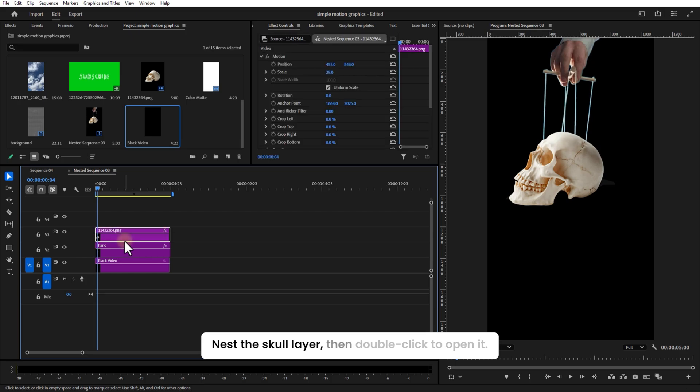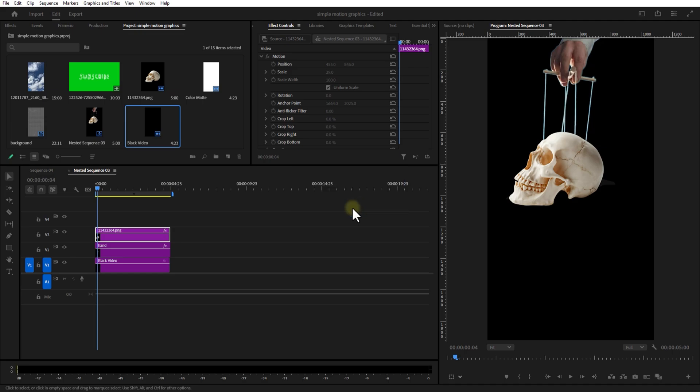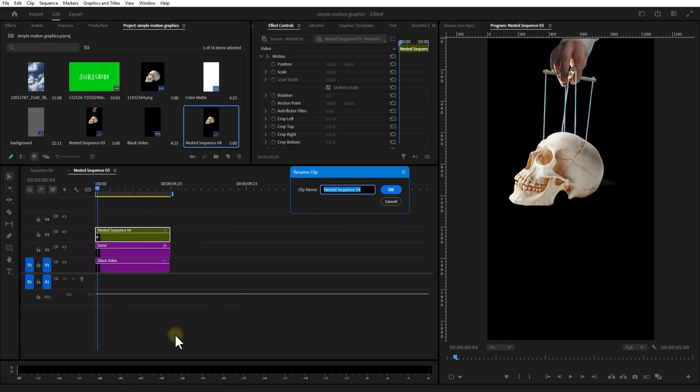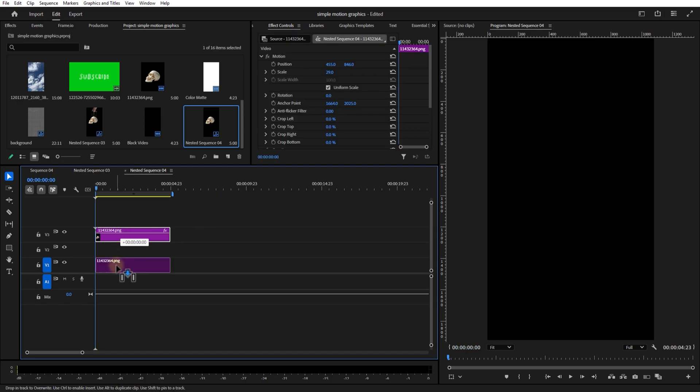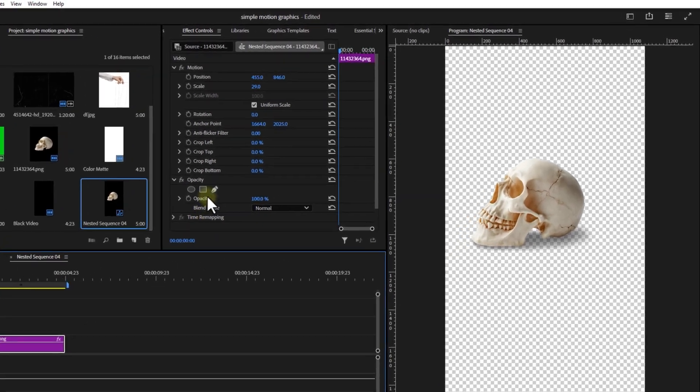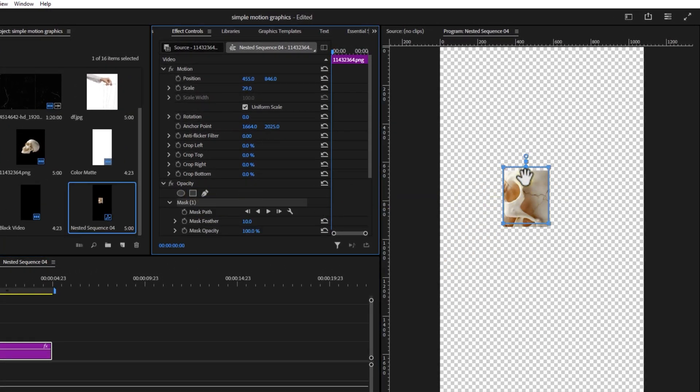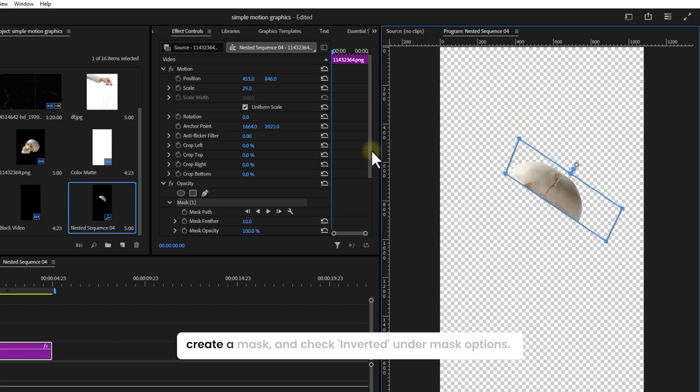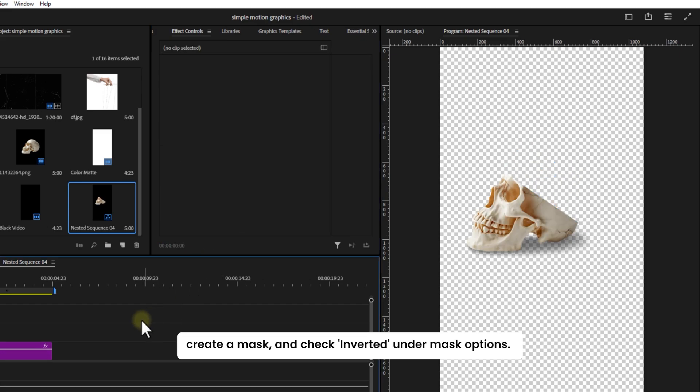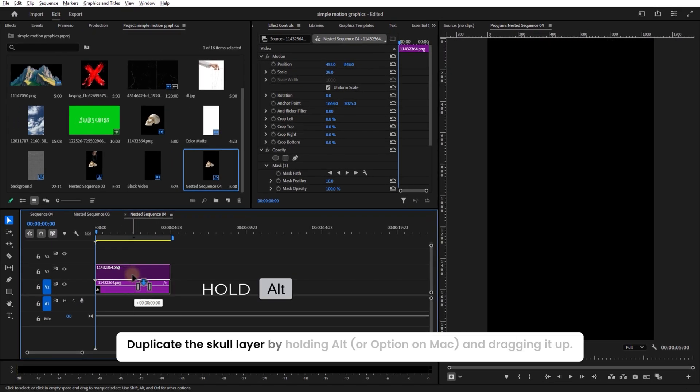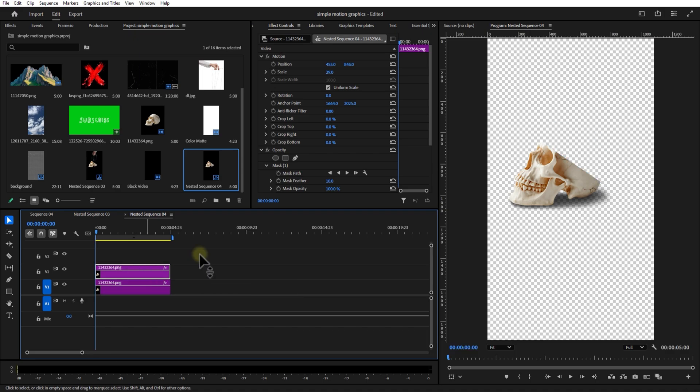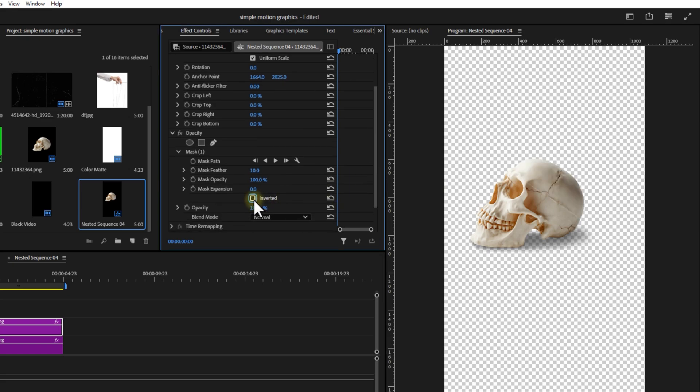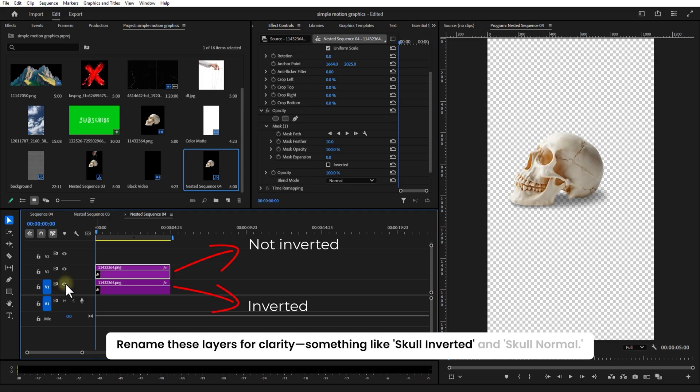Next, this color layer, then double click to open it. Grab the rectangle mask tool under the Opacity. Create a mask and check Inverted under Mask Options. Duplicate the skull layer by holding Alt or Option on a Mac and dragging it up. Uncheck Inverted on the top layer. Rename these layers for clarity, something like Skull Inverted and Skull Normal.